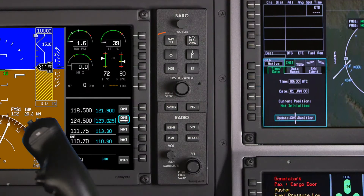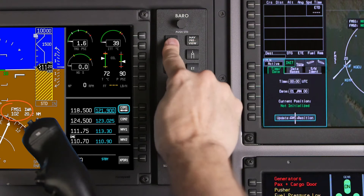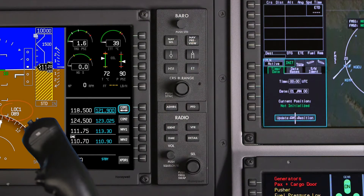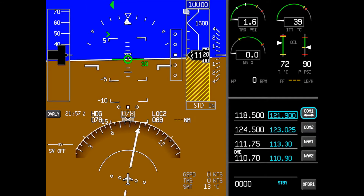The nav select button toggles the HSI navigation display between the available sources. The sequence of navigation sources depends on installed equipment and options, but is commonly on-side FMS, VOR or localizer, cross-side FMS, and cross-side VOR or localizer.